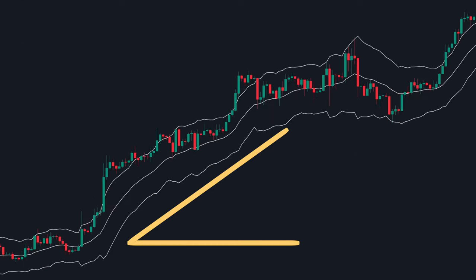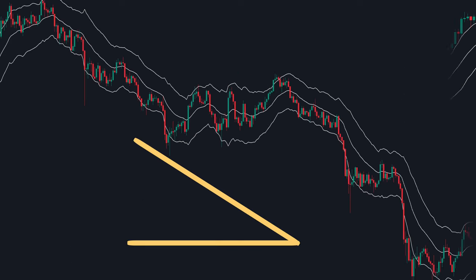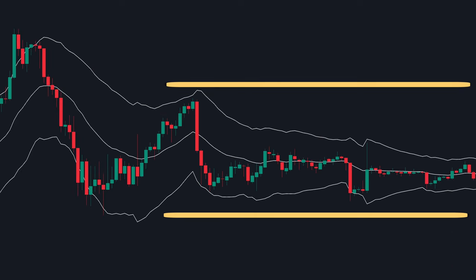Additionally, we can use the slope of the channel to identify market trends. A rising channel suggests an uptrend, while a falling channel indicates a downtrend, and a flat channel suggests a ranging market.